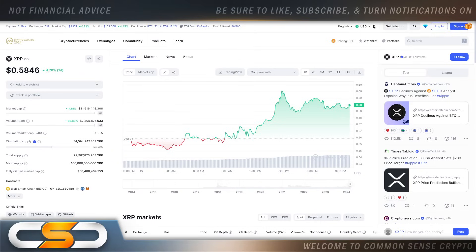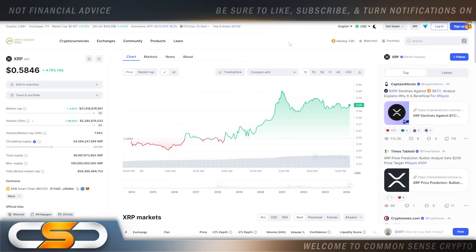Hello everyone and welcome back to the Common Sense Crypto channel. As with you always, this is Rich doing another video today on XRP. I hope you're all having a wonderful day today wherever you are in this great world.